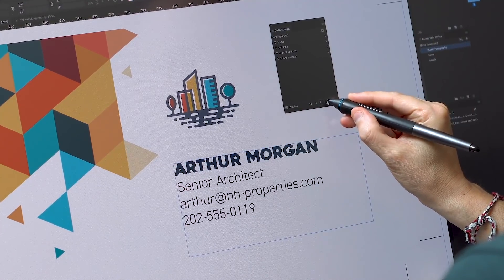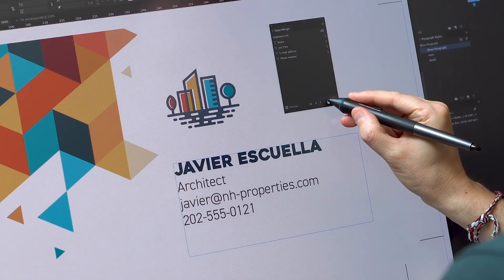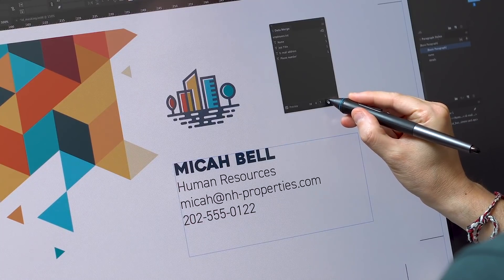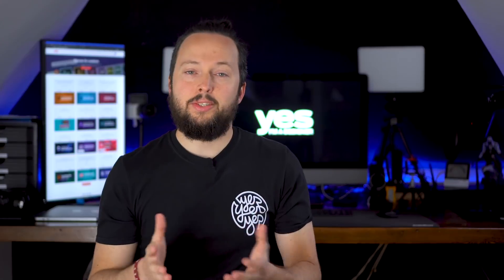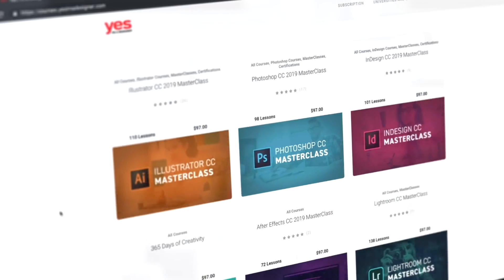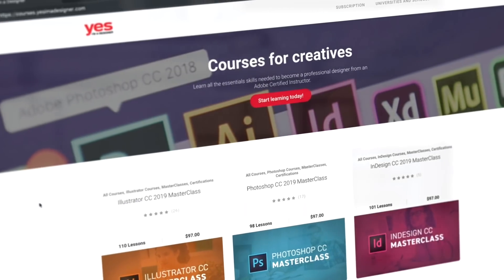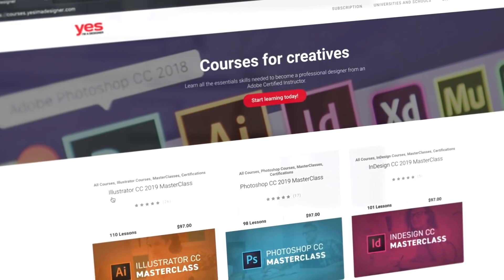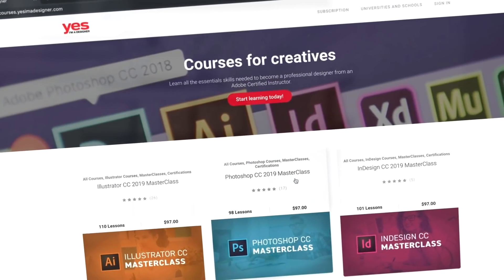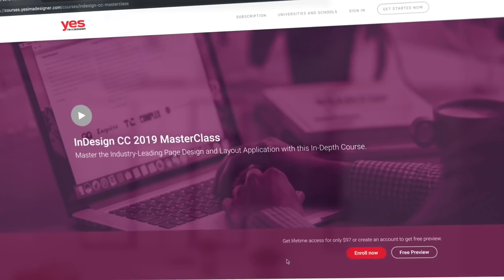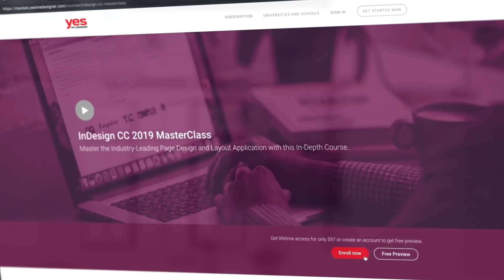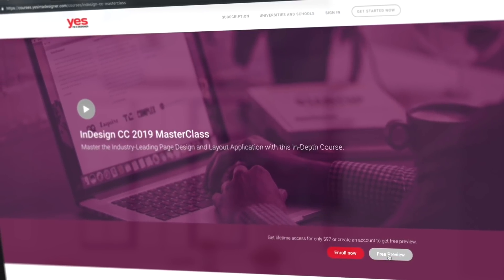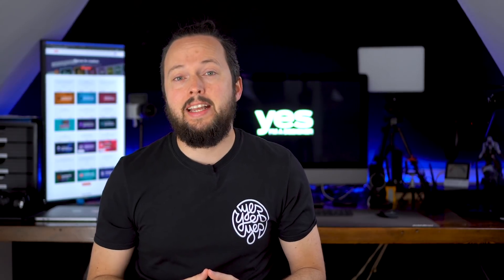If you want to see how I created the design, you can find the link in the description below. As always, if you like the way I explain things and you want to learn more from me, make sure to check out our training platform where you can access over 200 hours of premium courses on tools like InDesign. Use the link in the description below to start your membership now with a 3-day free trial.